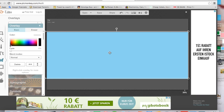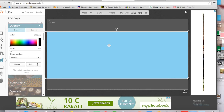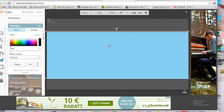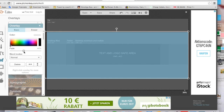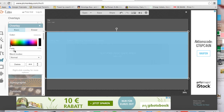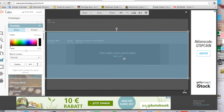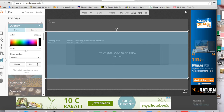This background is supposed to sit behind the pictures we're going to choose, but we need to see where we can place the pictures. So what I do is I fade it a little bit so I can see the text and logo safe area — this is where I'm going to work with the pictures.